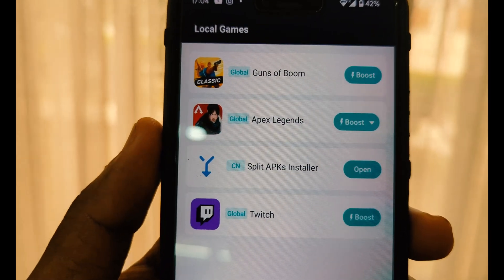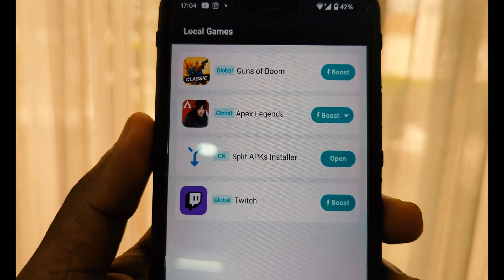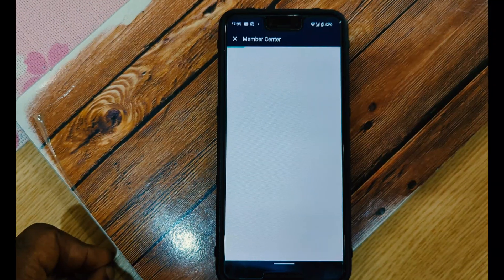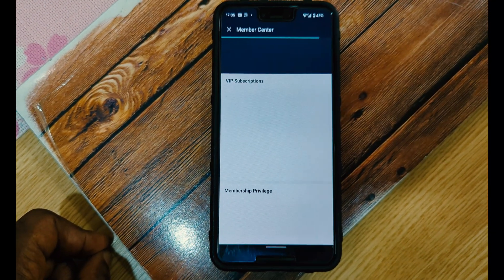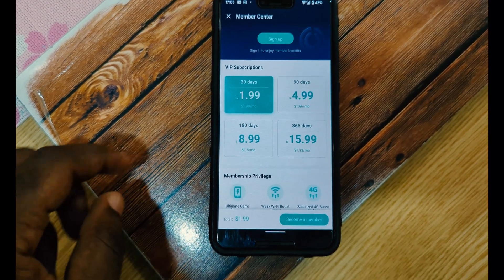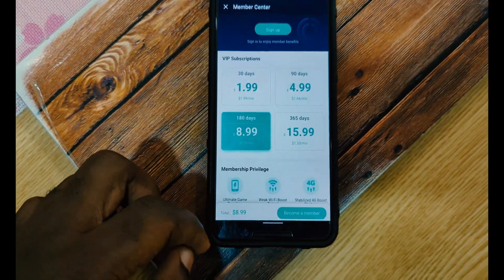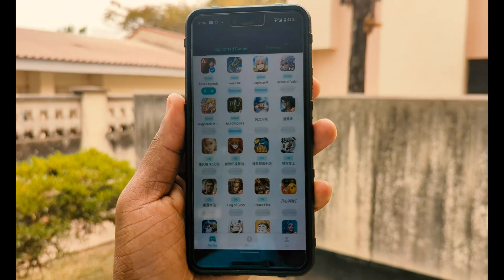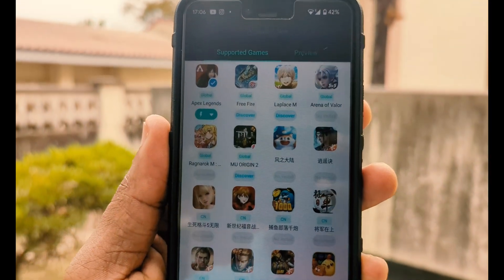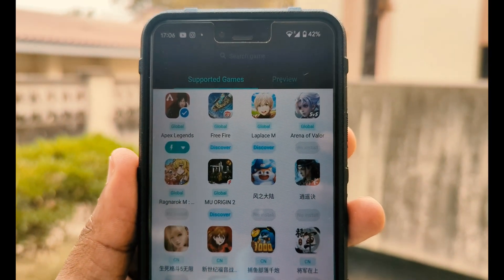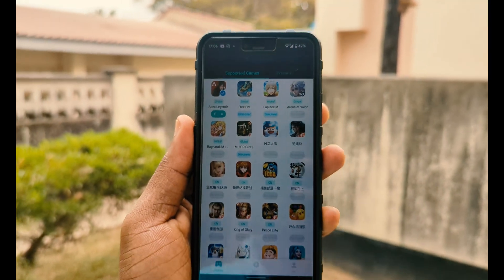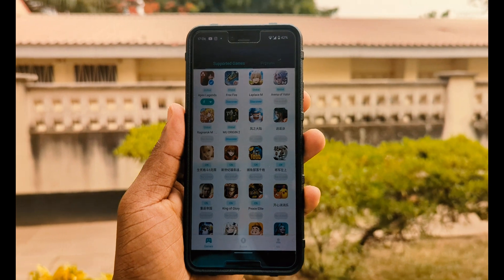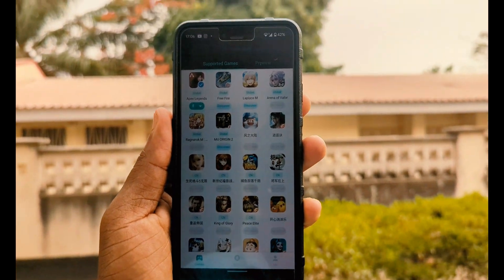I urge you to try it out, and if you want to upgrade you can get more servers and better pings than the free version offers. You can also see the games optimized for UU Booster and download any of them. Try UU Booster — you're never going to regret it.